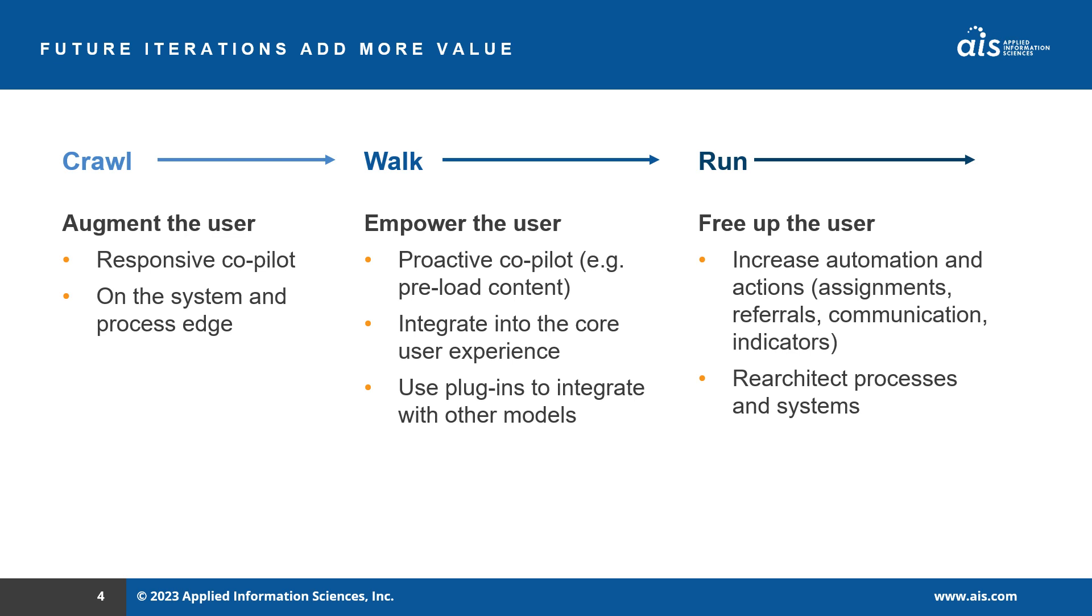Further, the co-pilot can begin to automate steps and take actions. It can automatically make internal adjuster assignments, refer suspicious claims to special investigations, send internal or external communications, and set specific indicators on the claim. For example, a customer dissatisfaction flag. The opportunities to add business value really are endless.